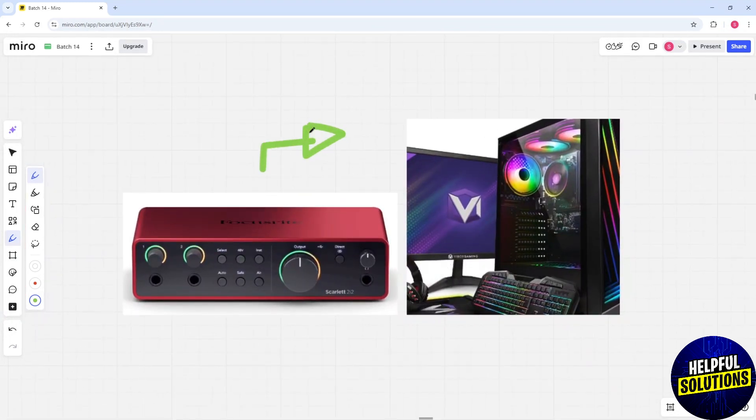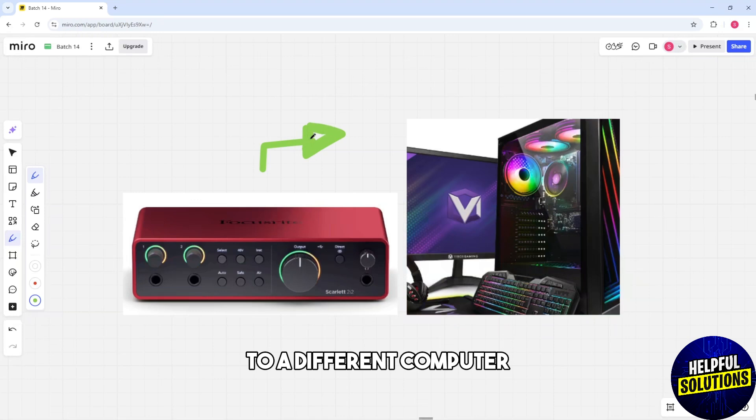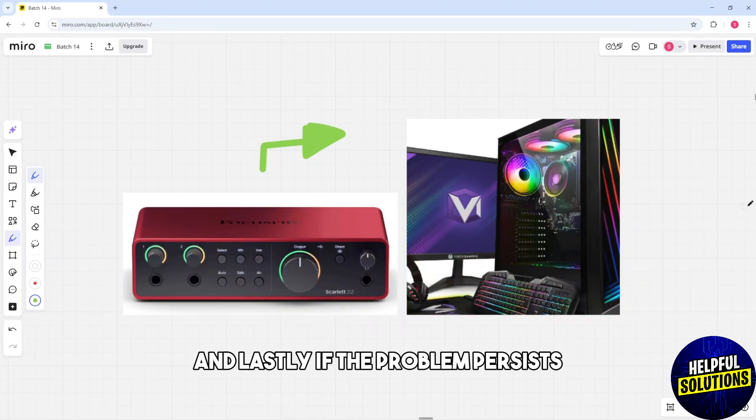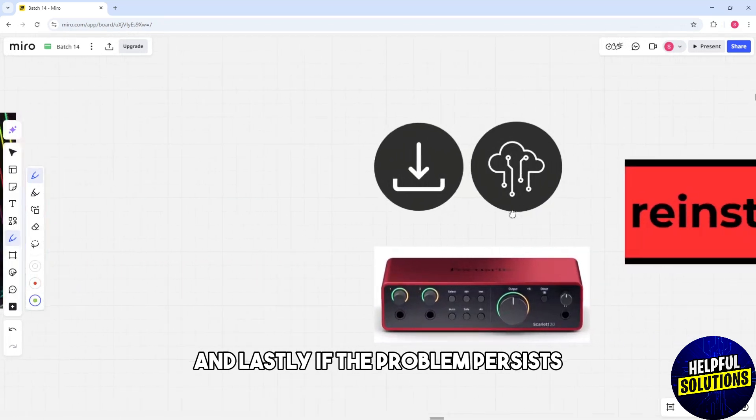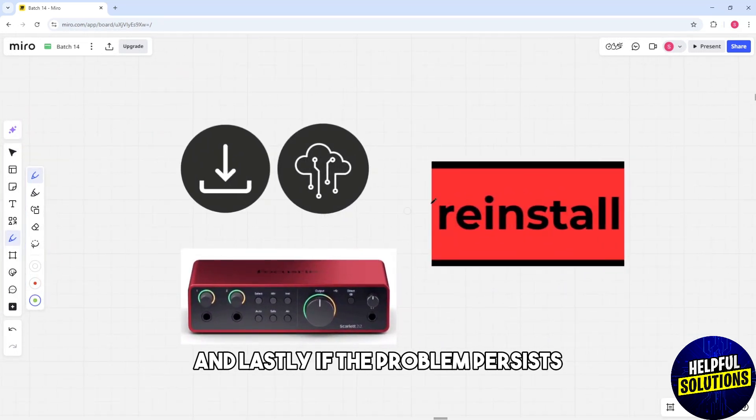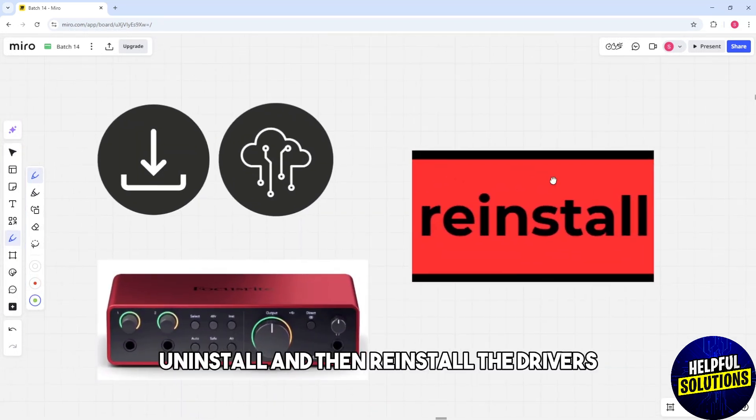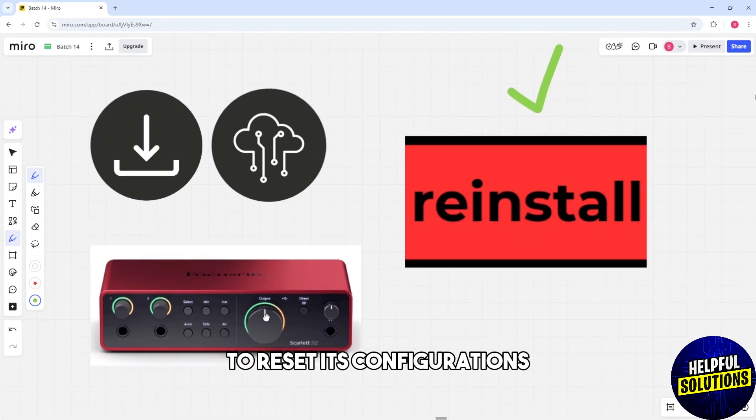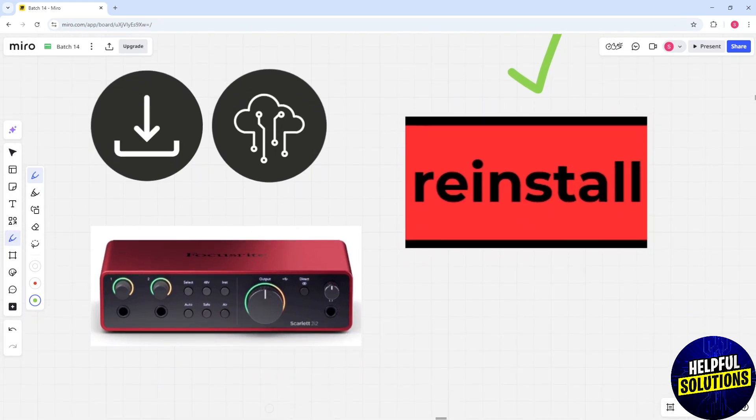And lastly, if the problem persists, uninstall and then reinstall the drivers to reset its configurations.